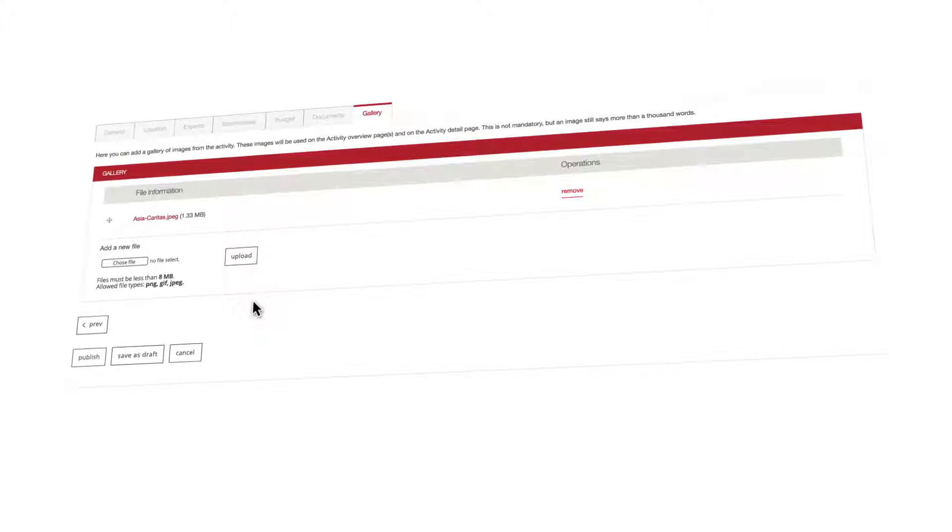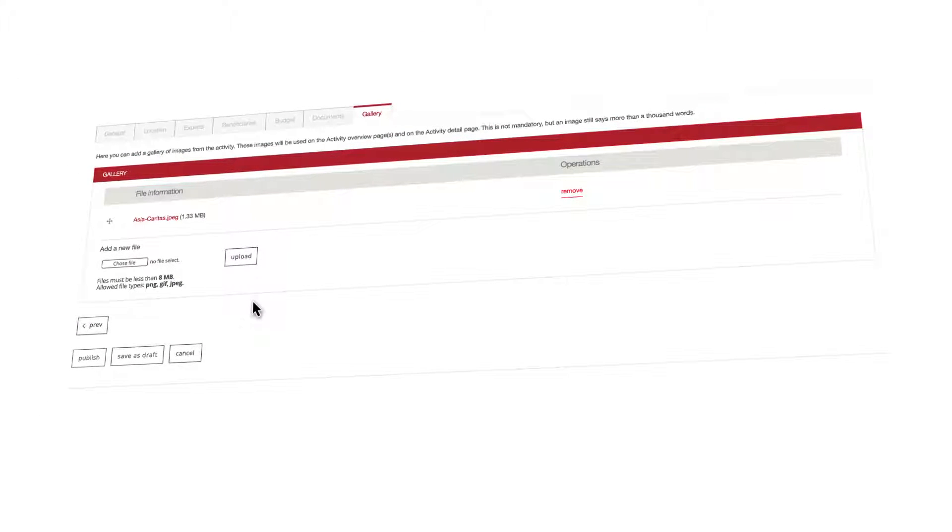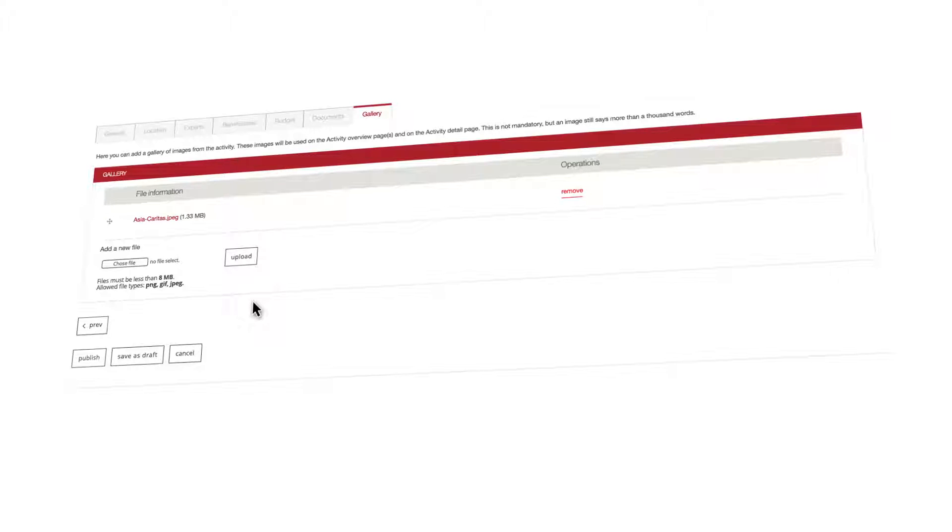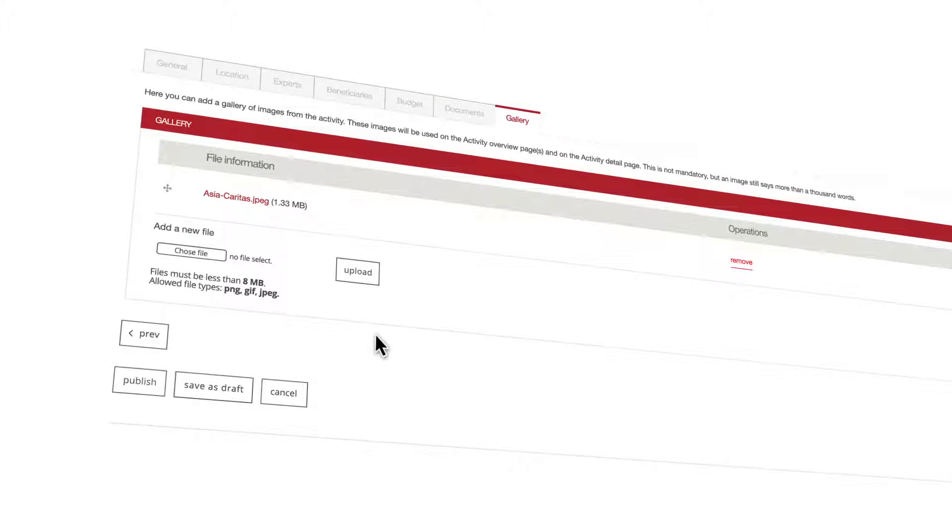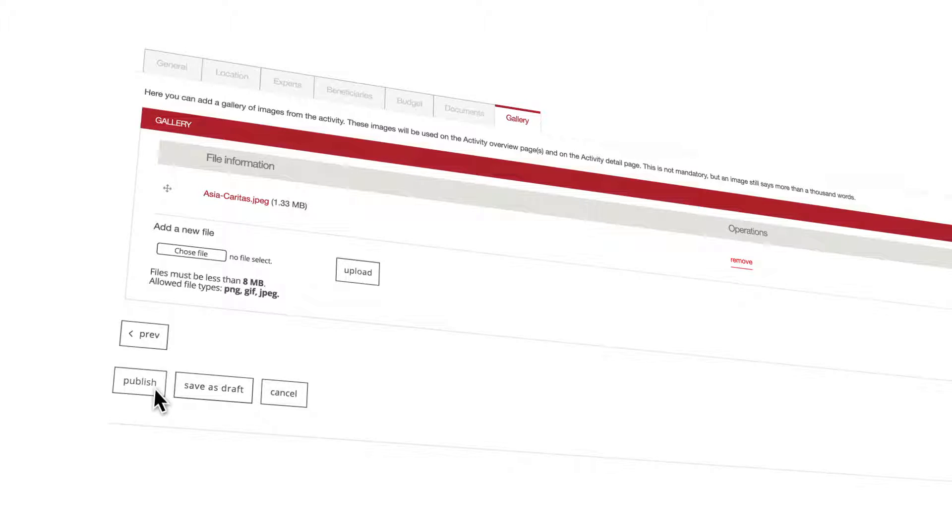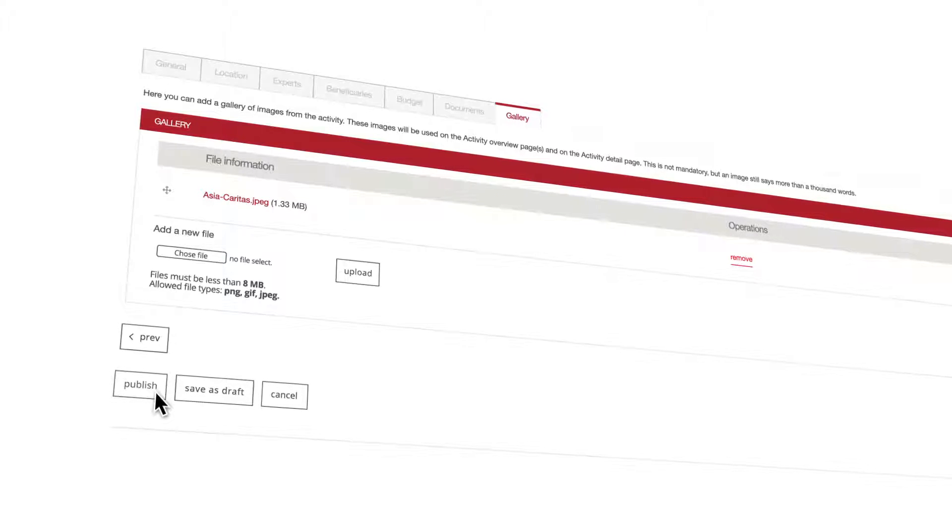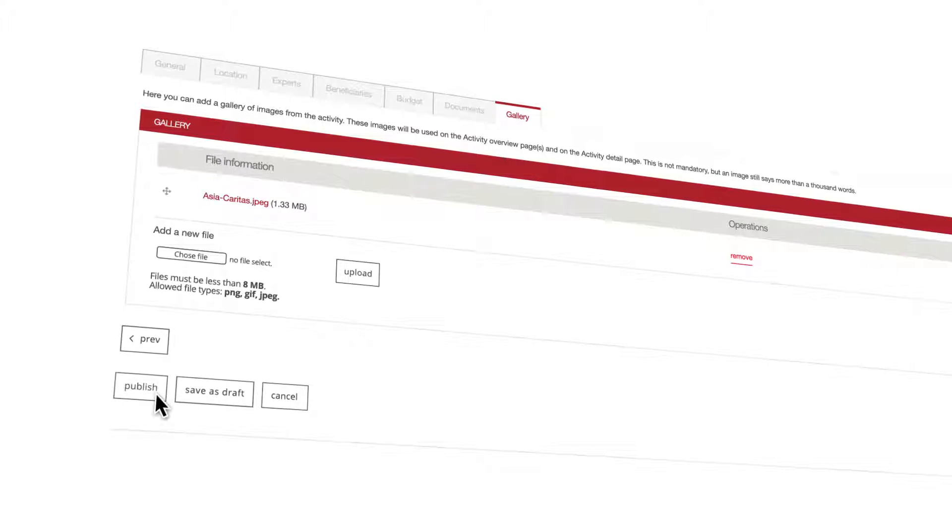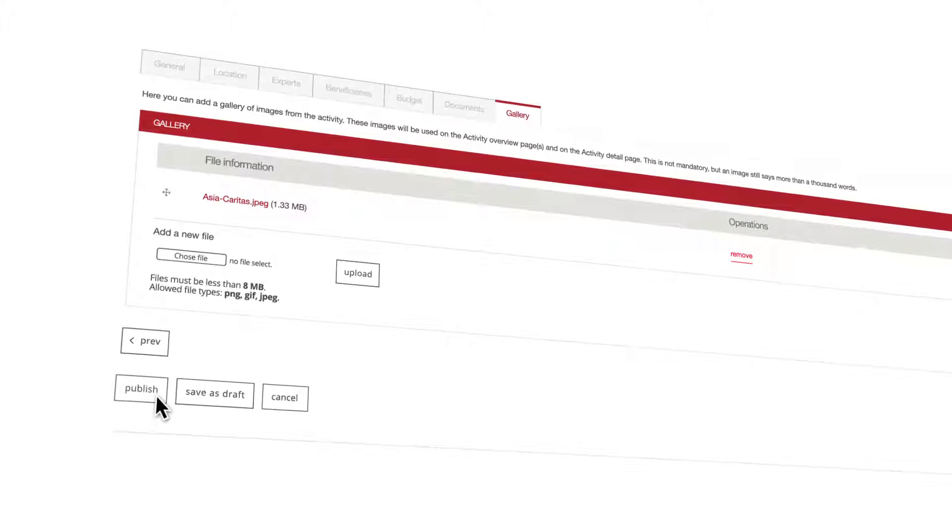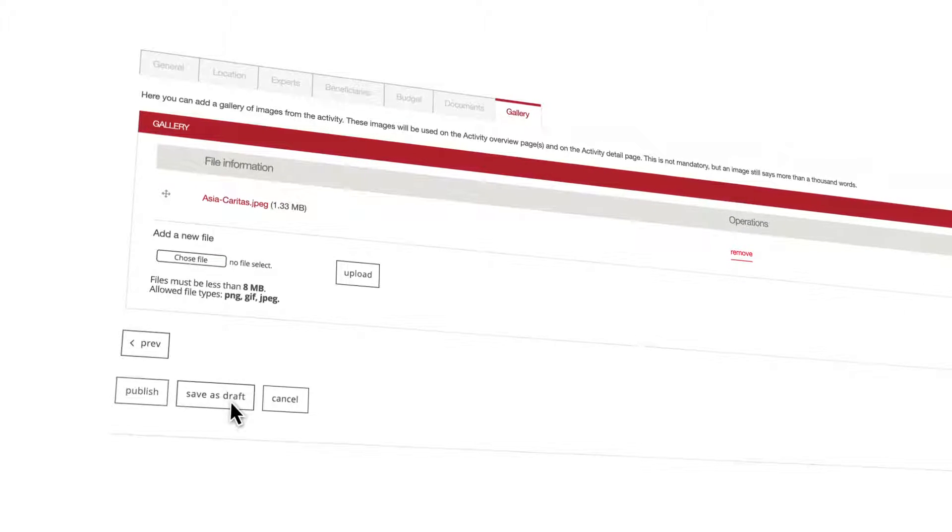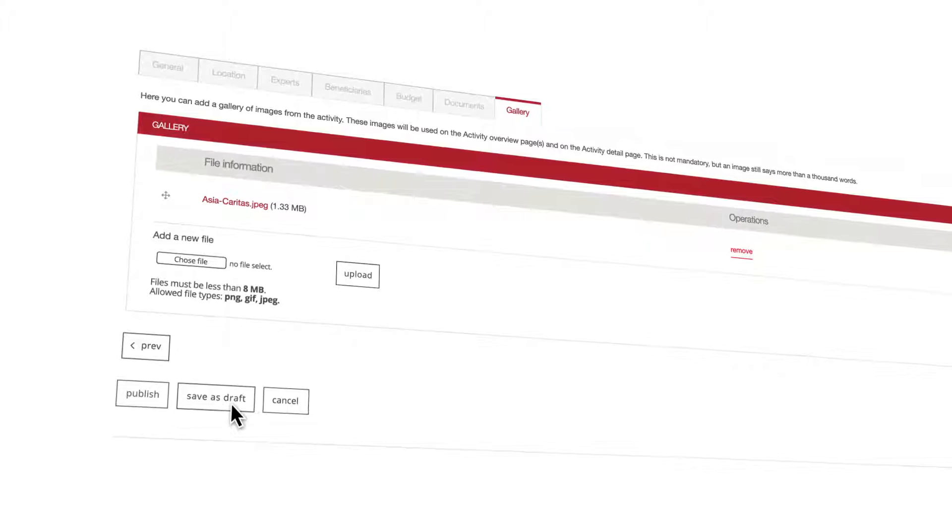Congratulations! You've just finished the creation of your first activity in the mapping system. There's just one important last step before this tutorial is over: saving your work. You have two options at the very bottom of the page: Publish and Save as Draft.